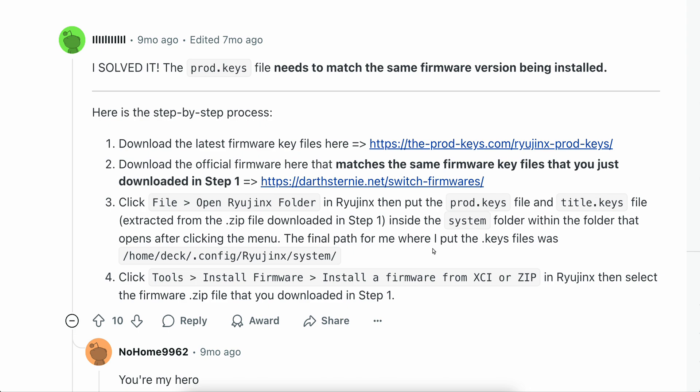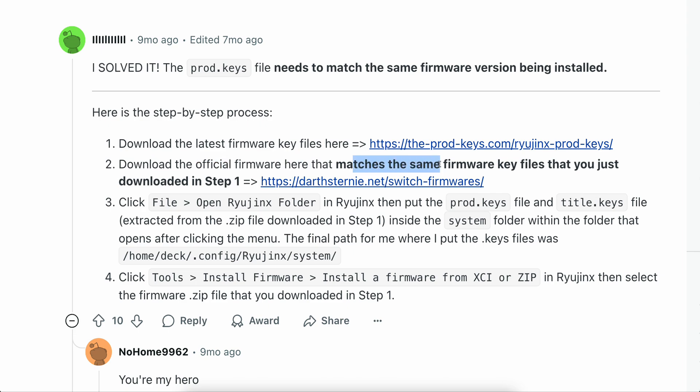So basically you're going to have to download the latest firmware keys files from here. If you want you can pause the video and copy this URL address, then download the official firmware here that matches the same firmware key files that you just downloaded in step one, so this one here.